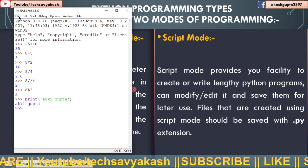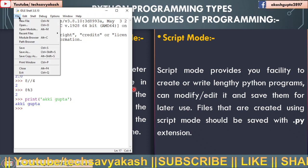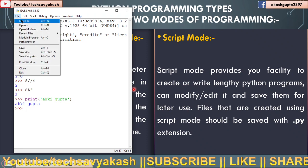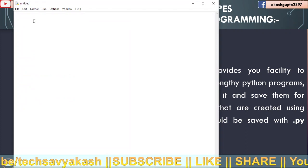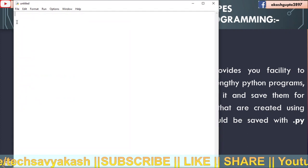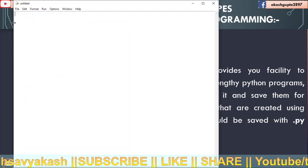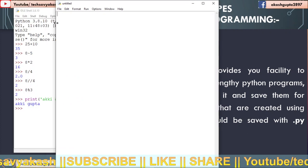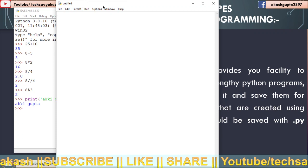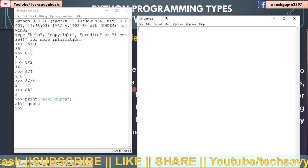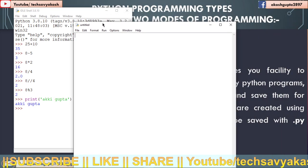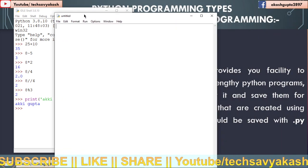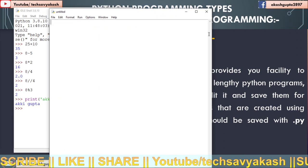So how to open script mode? We will click on the file menu and we will go to the new file option. So now you can see after clicking on new file option, we have got one new window here, which is known as script mode.